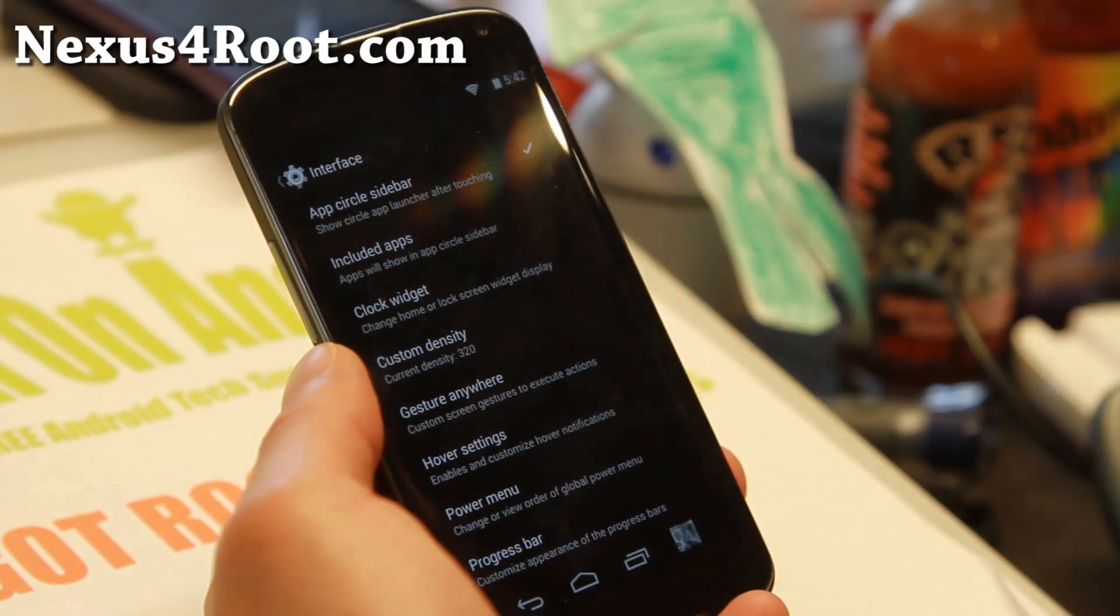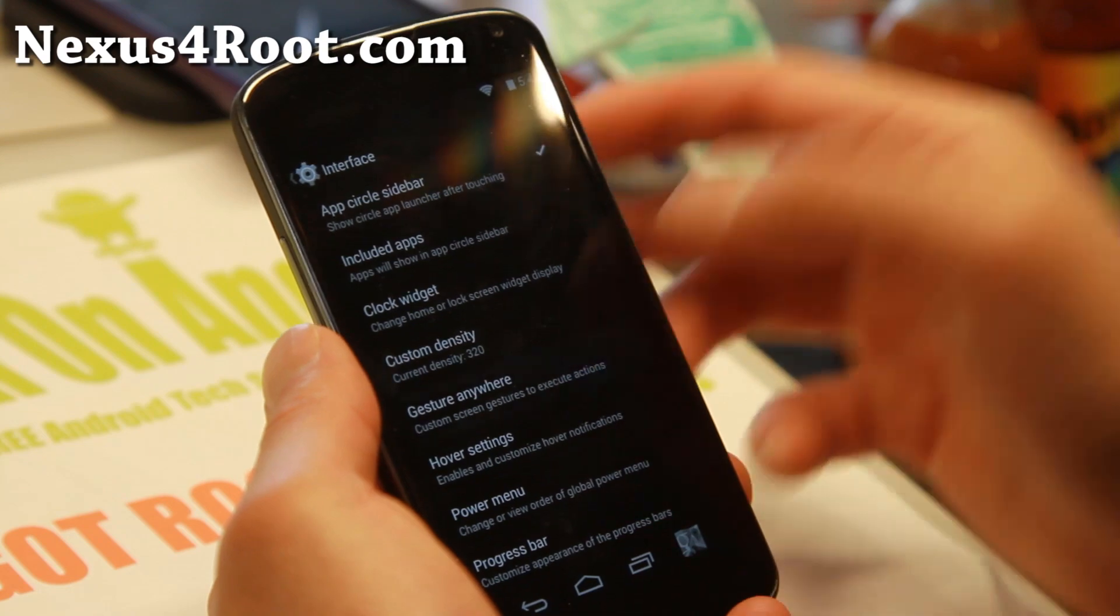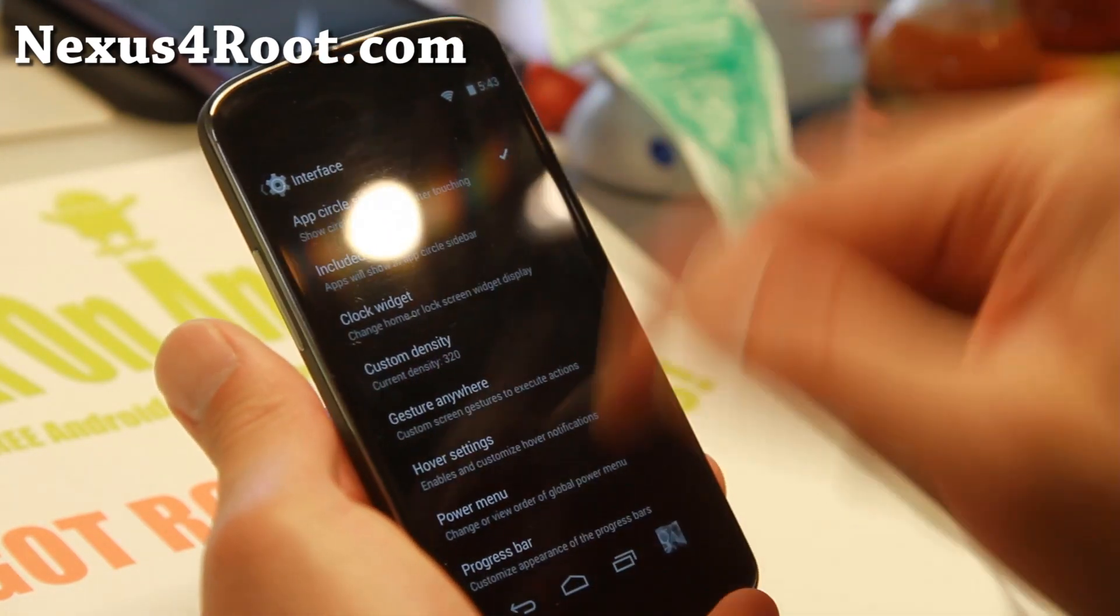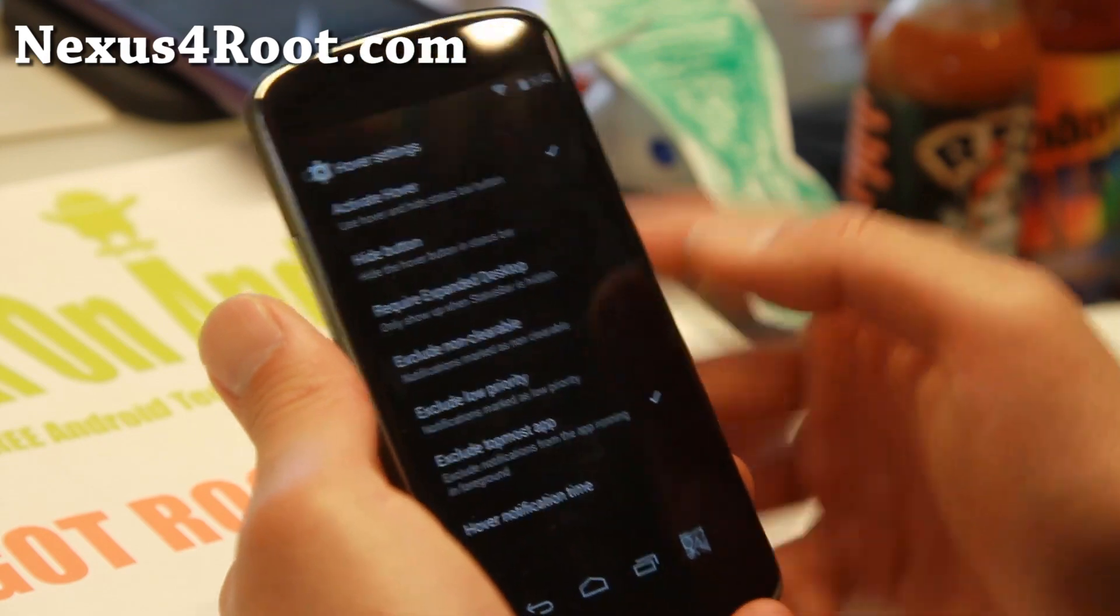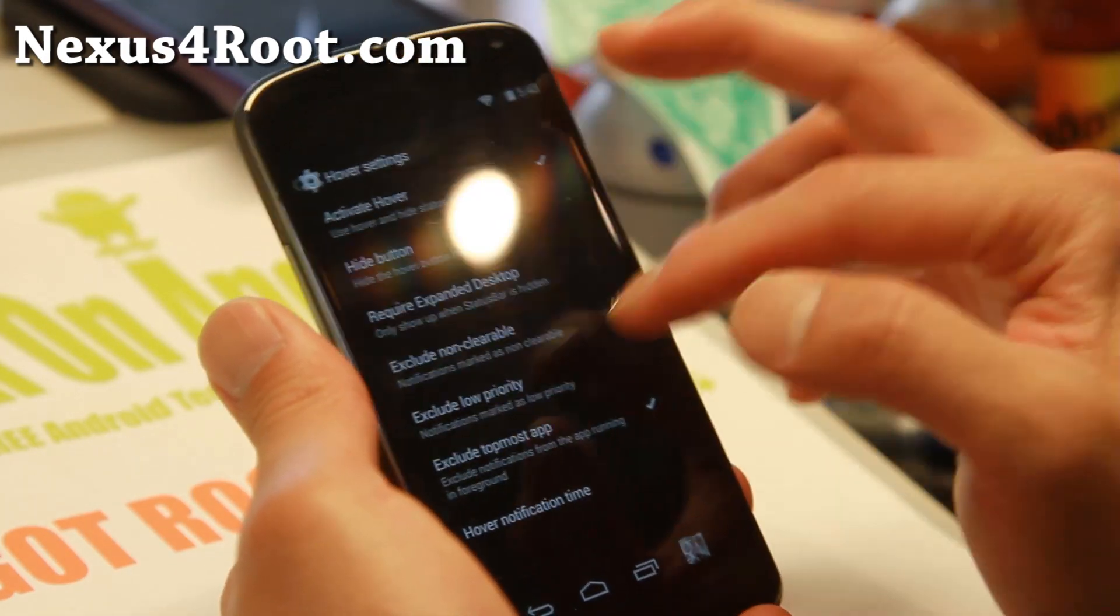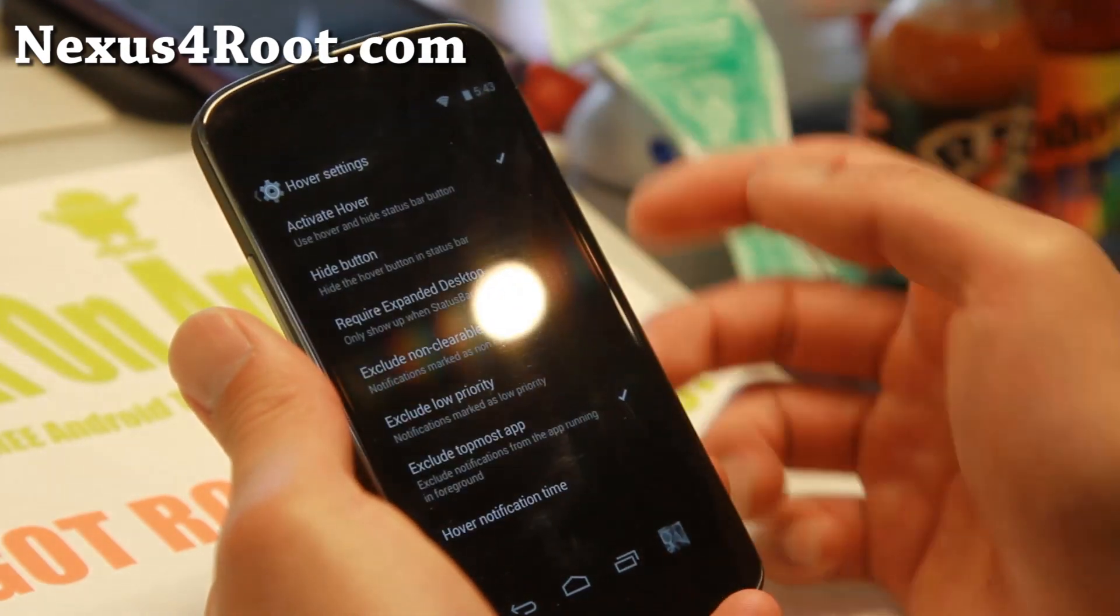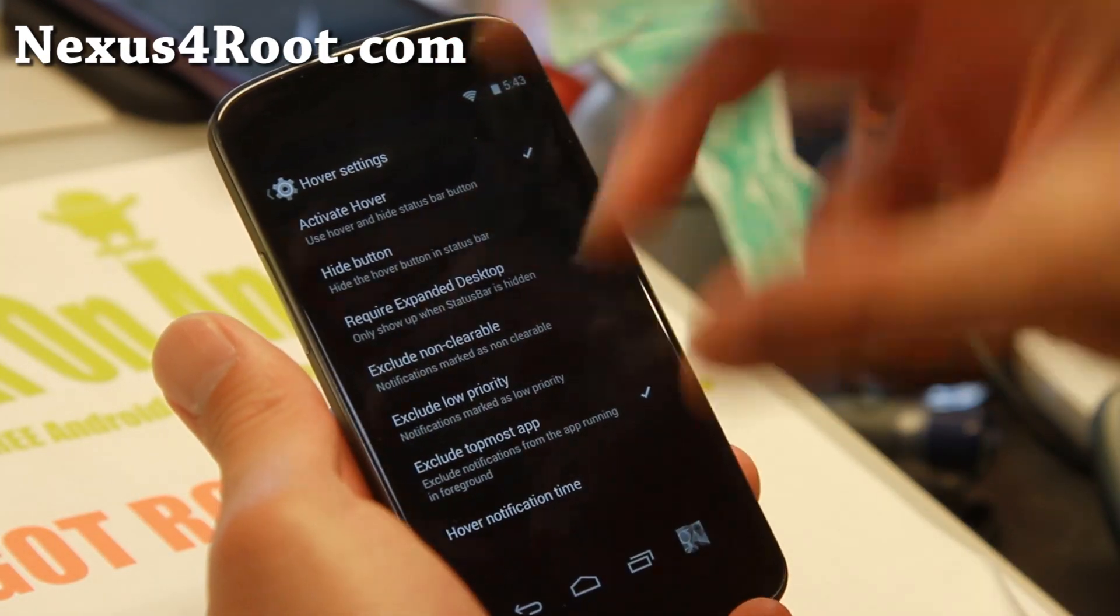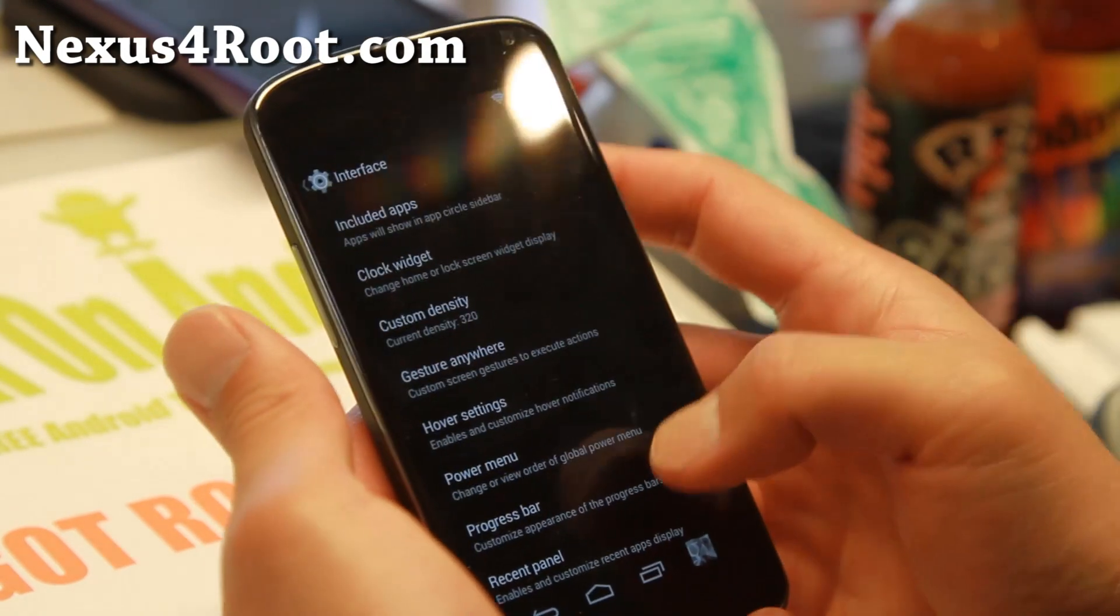Let me show you some other features that I like, like Gesture Anywhere. This is great if you want to set gestures to shortcuts. Hover settings will give you hover notifications if you turn that on. That will allow you to see your apps hovering over the current apps.